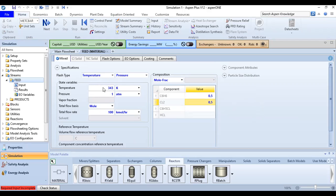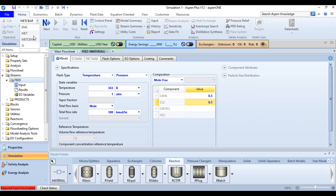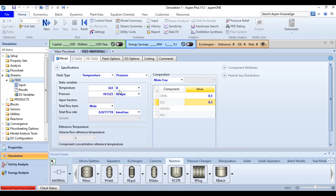If you are familiar with metric units you can use the metric unit system, which gives kelvin, atmosphere, and kilomole per hour. We will use the metric system here. So far so good — click Next.